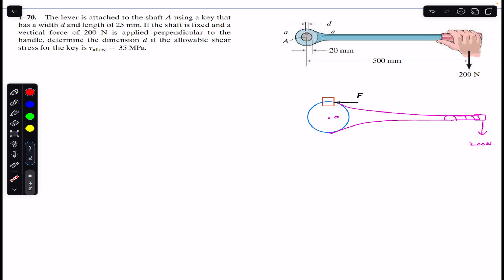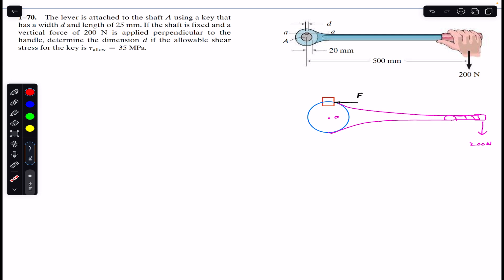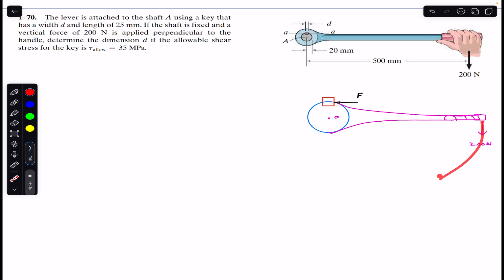First, we need to find the force applied on the key, and then find dimension d. The 200 newton force applied on the handle perpendicular will produce a clockwise torque about point O. Since the shaft is fixed, this torque will produce a force on the key. To balance that torque, there will be a force acting tangent to the shaft, producing a moment in the opposite direction to the 200 newton force.